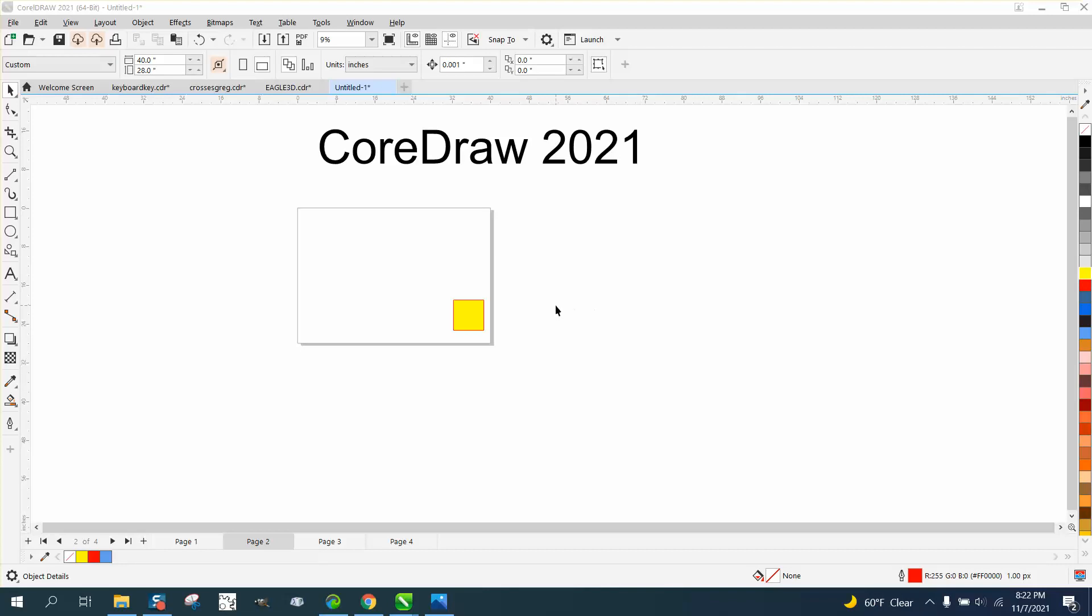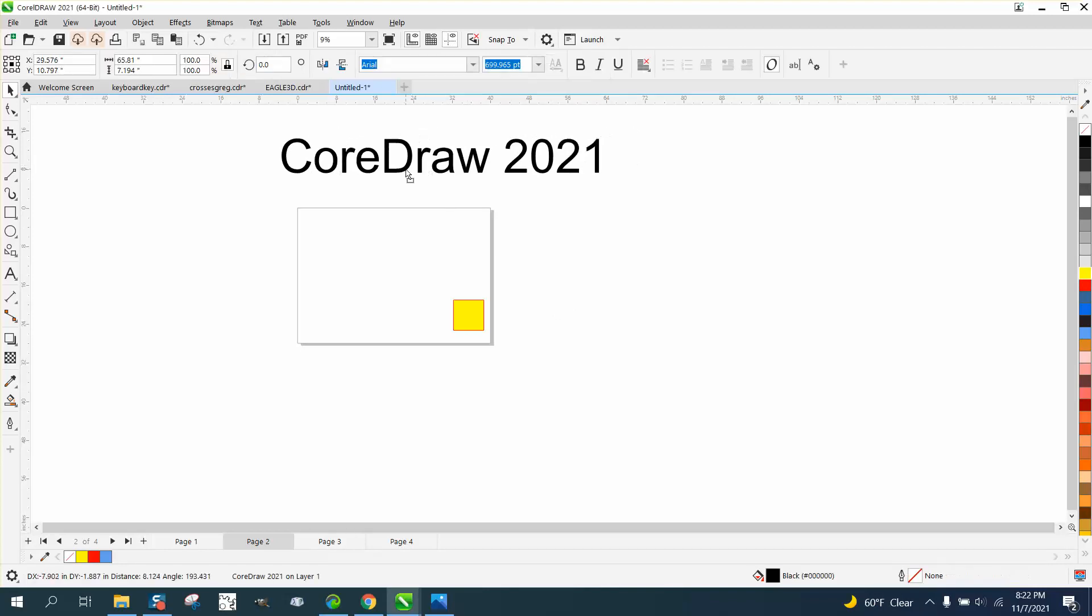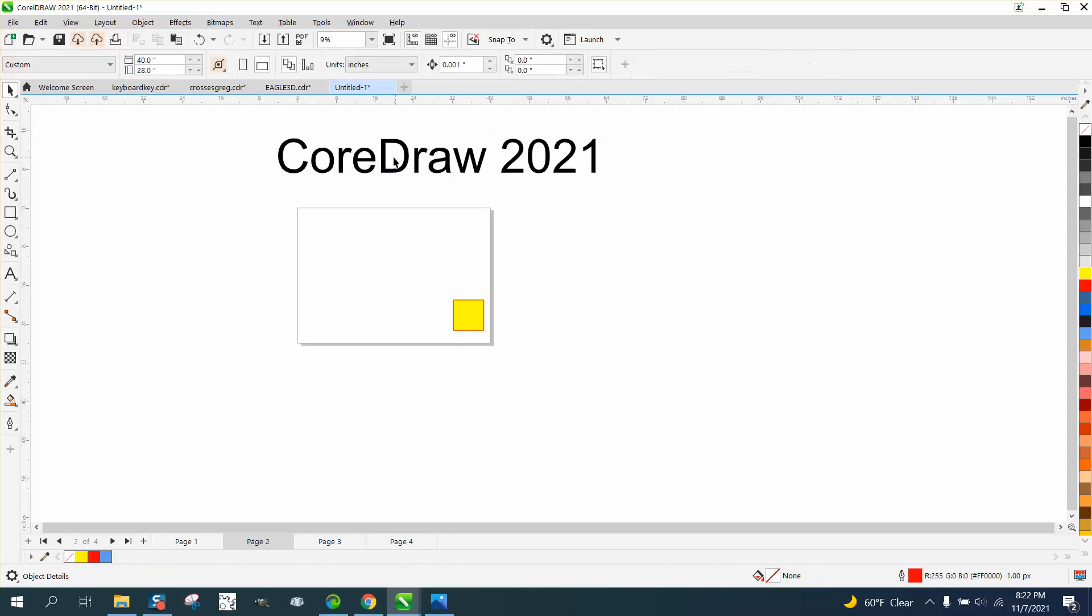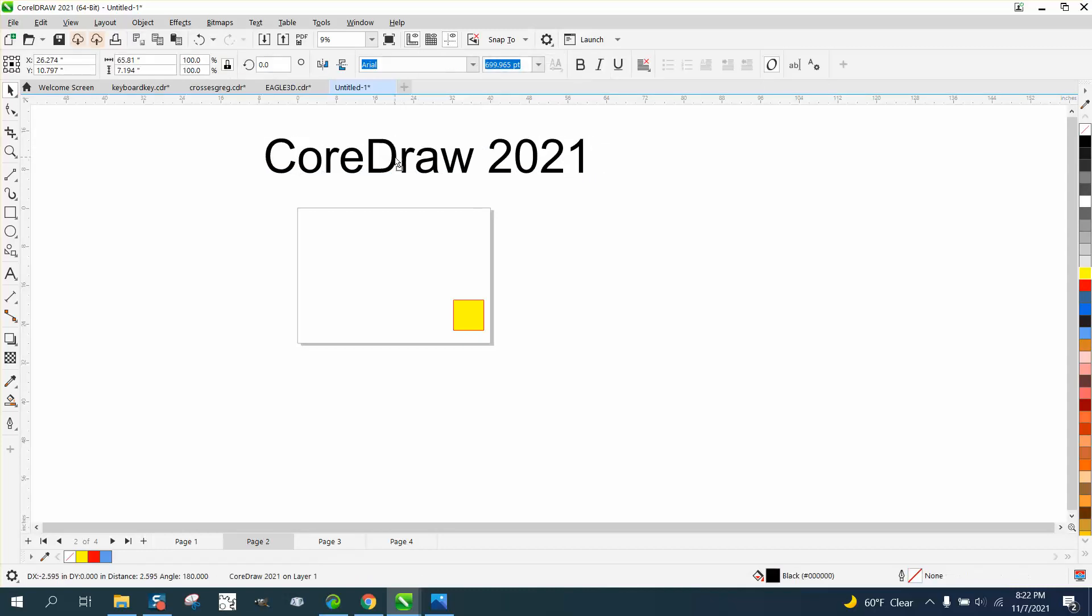Hi, it's me again with CorelDRAW Tips and Tricks, and this video is gonna be about multi-page view, but I'm sorry to say it's only available in the newest CorelDRAW as of right now, 2021.